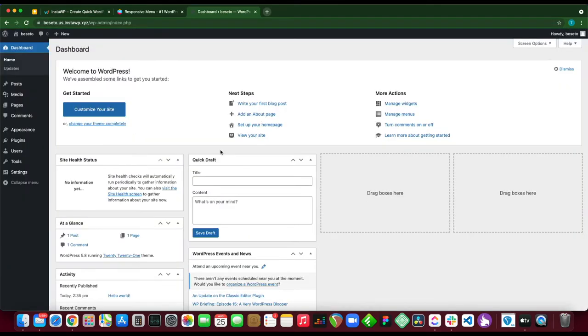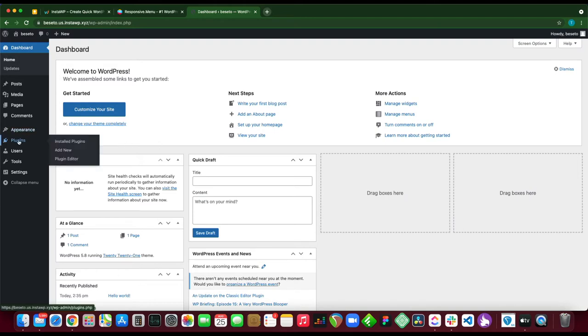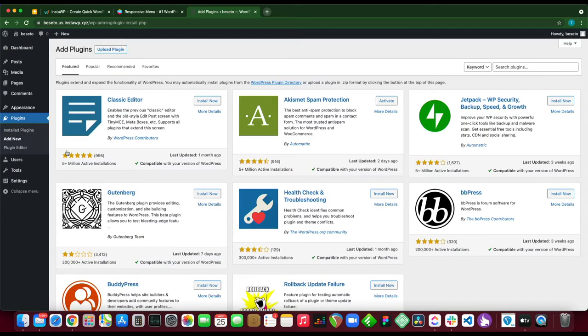Alright, so let's begin installing our plugin. We just want to go over to plugins, hover and click add new. Once our page loads we just want to type responsive menu in the search box.